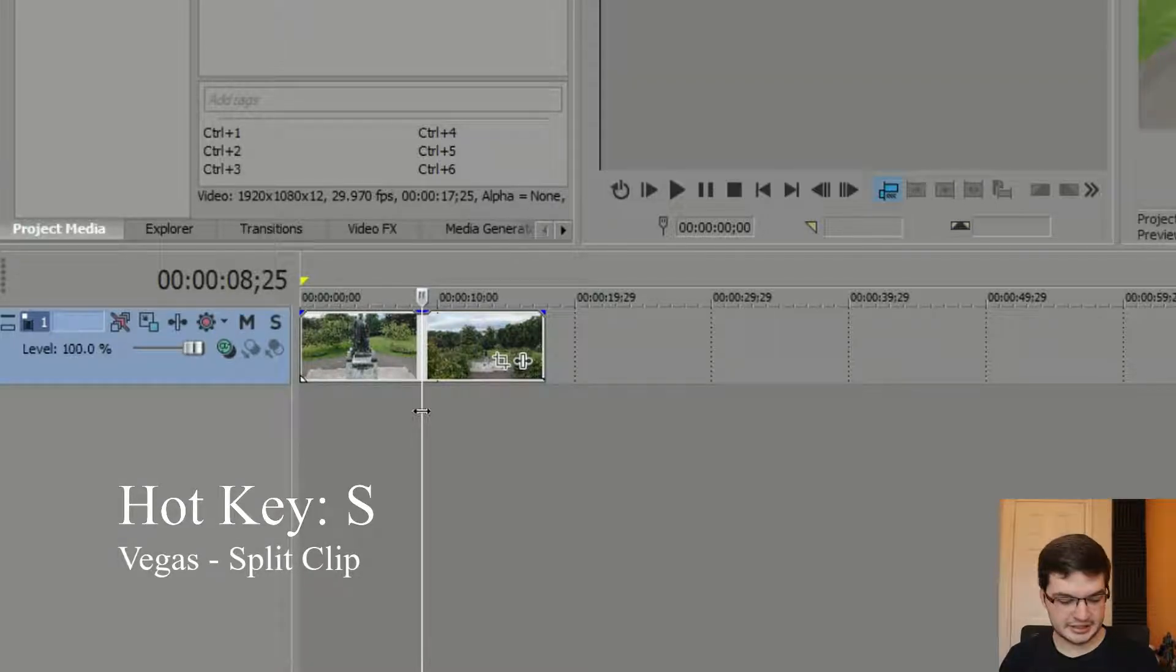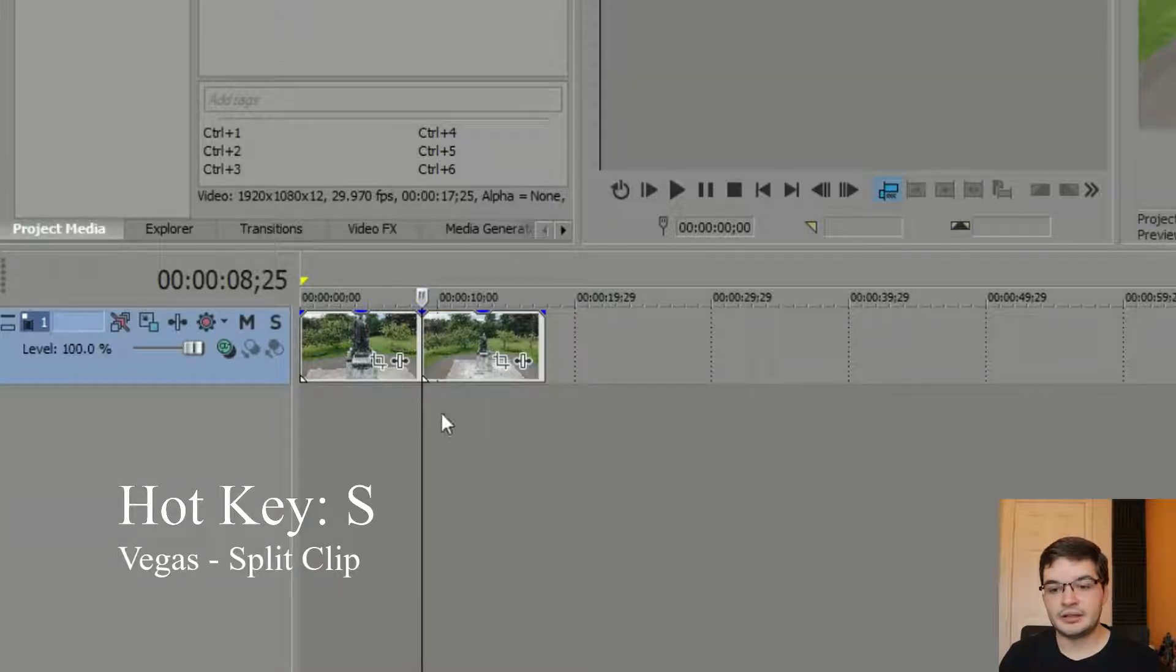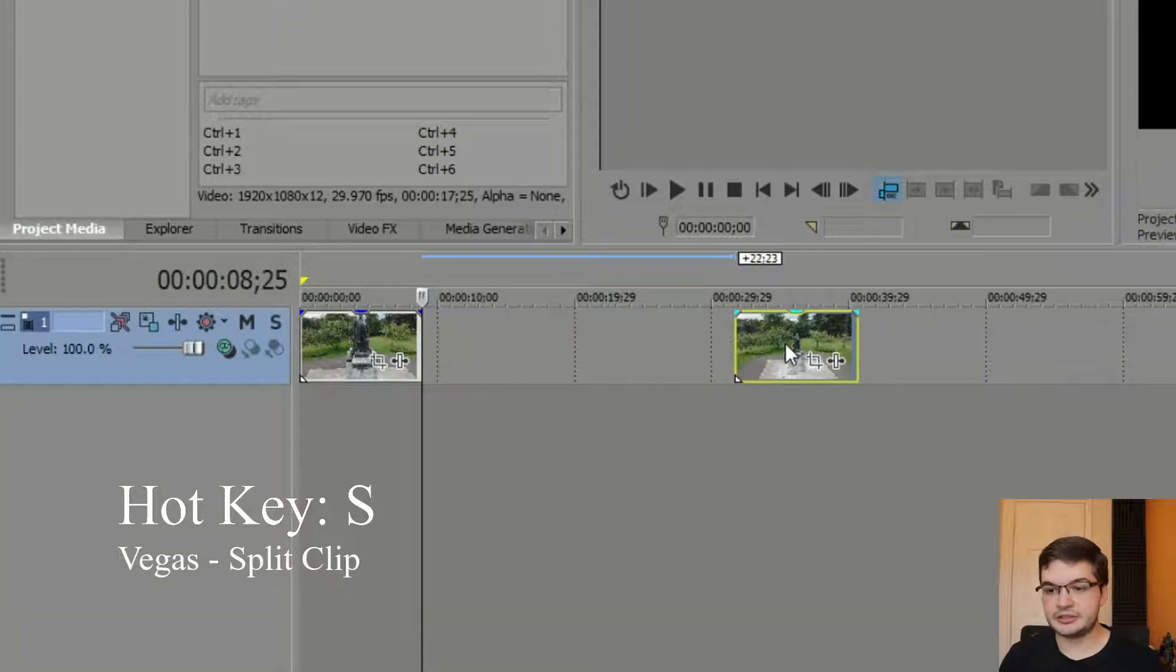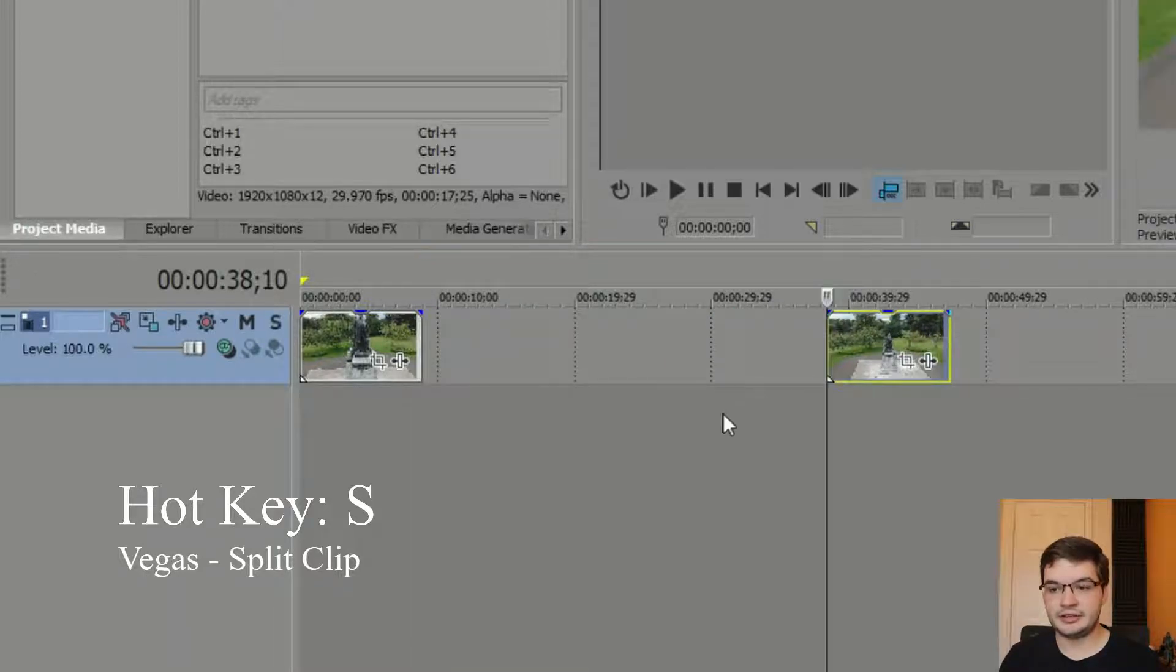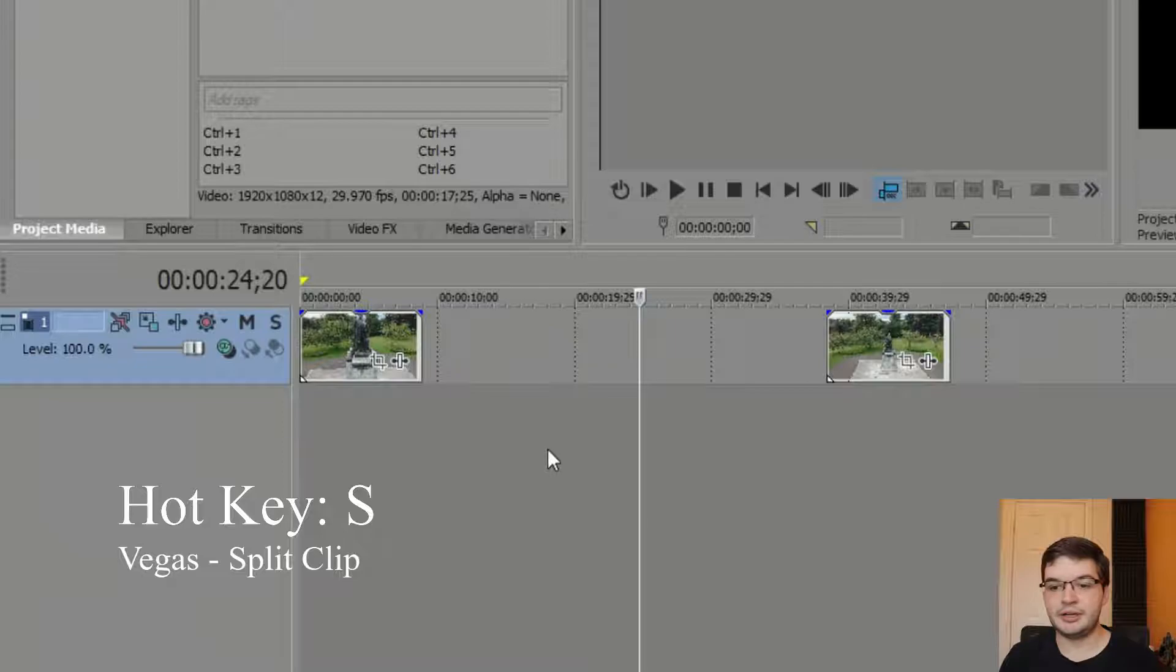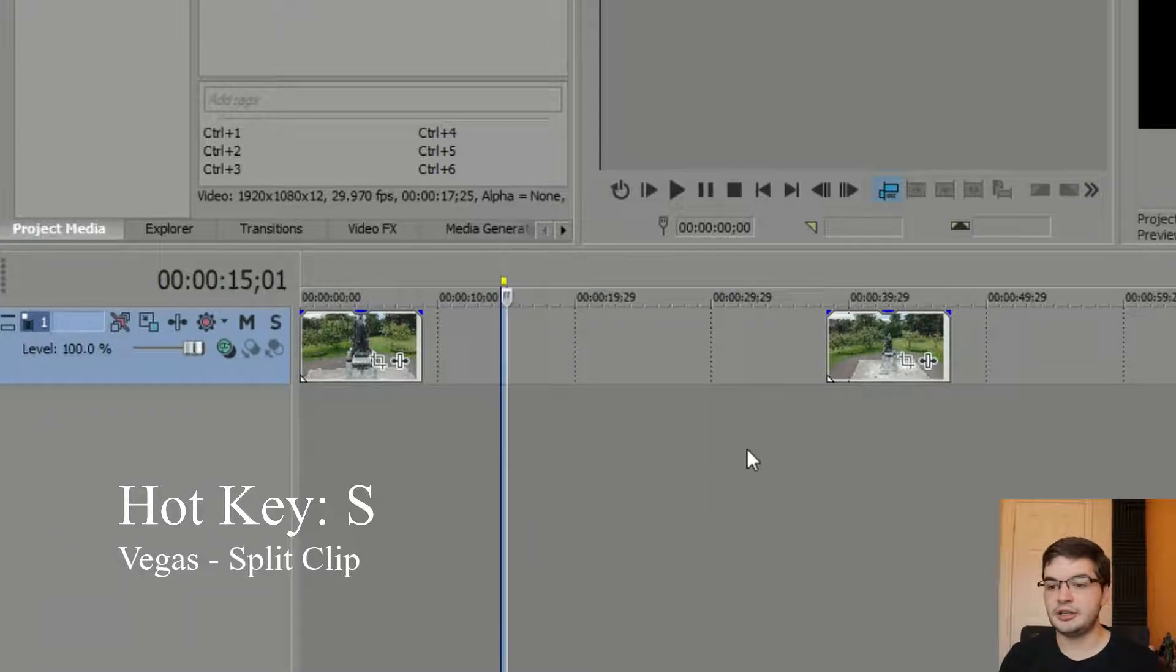So you press the S key on the keyboard. That creates a split, and now I can drag this second half over here. So now you can see I've got a split in my timeline. If I click through it, you see that there's black there and these are both my bits.